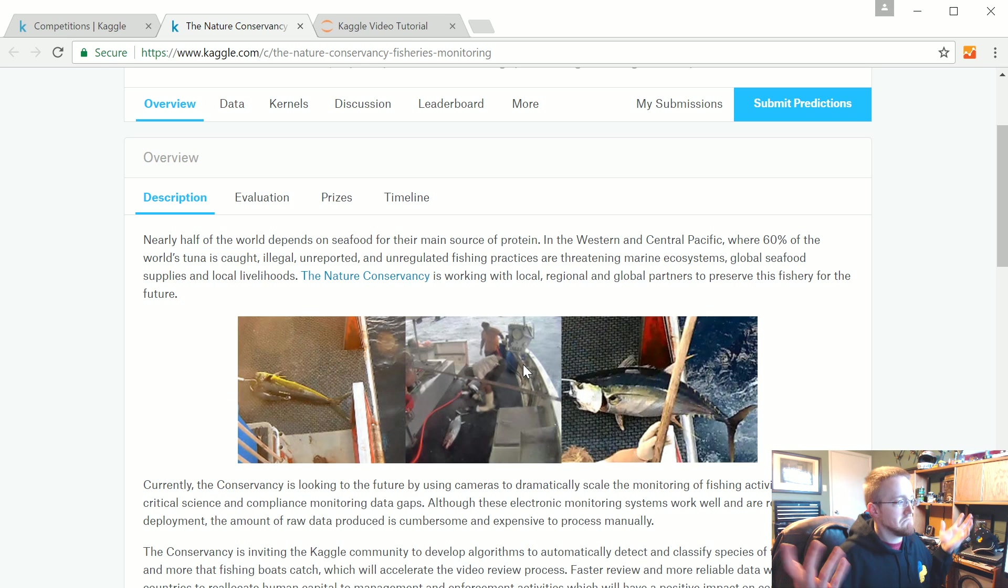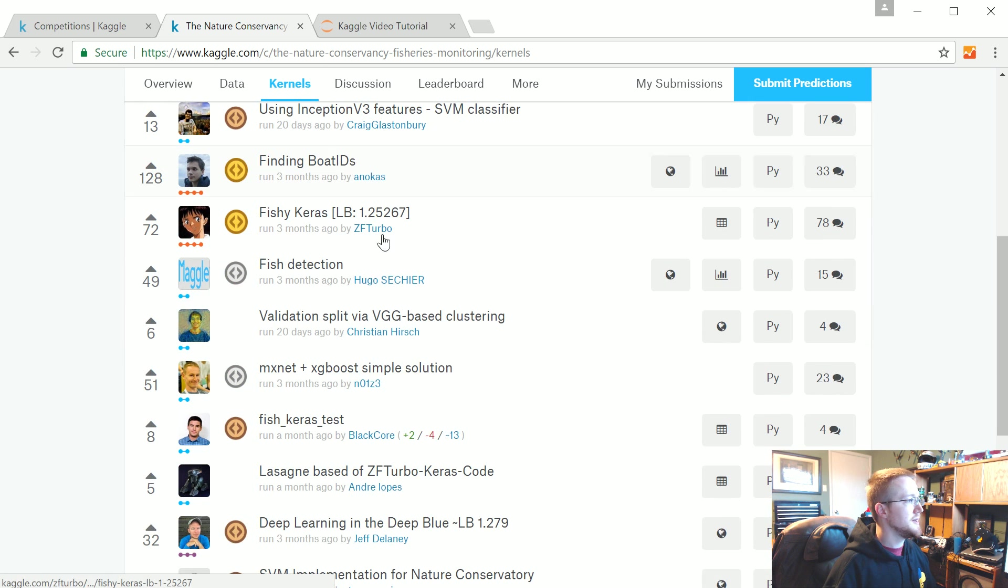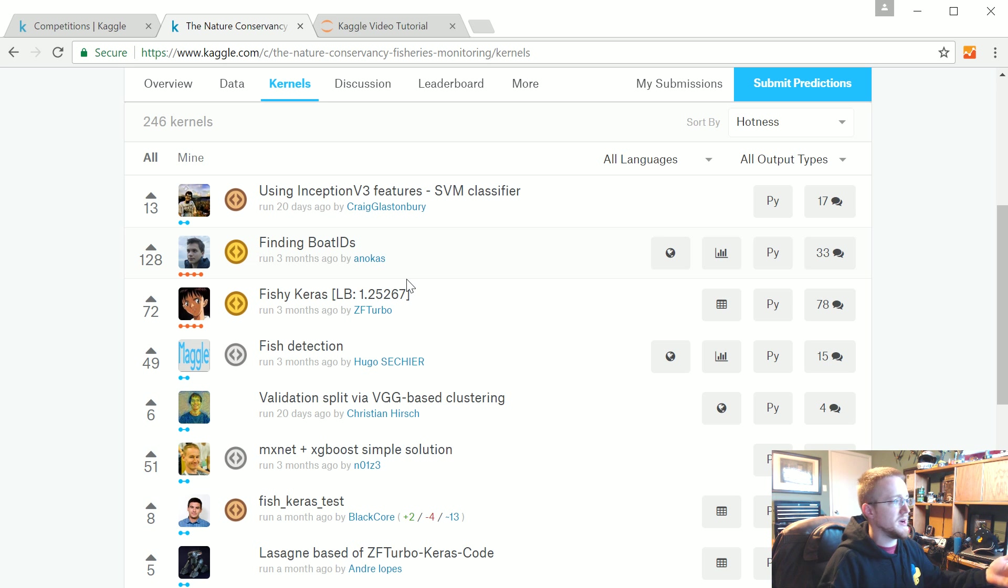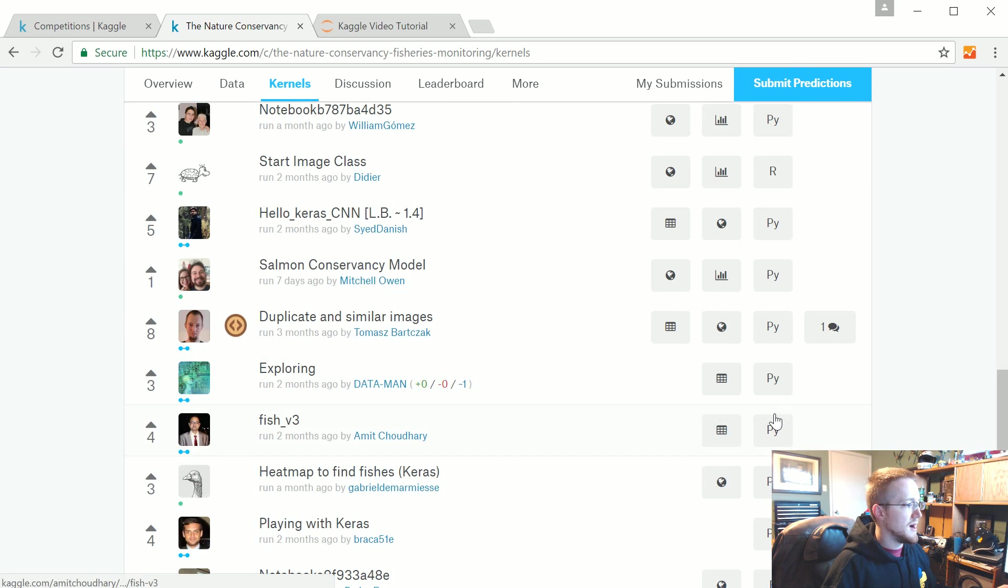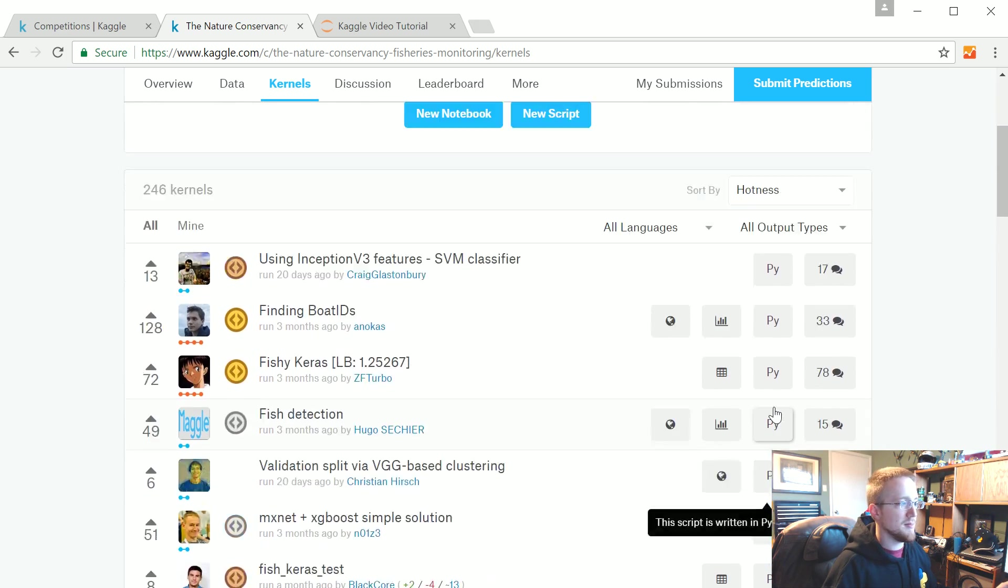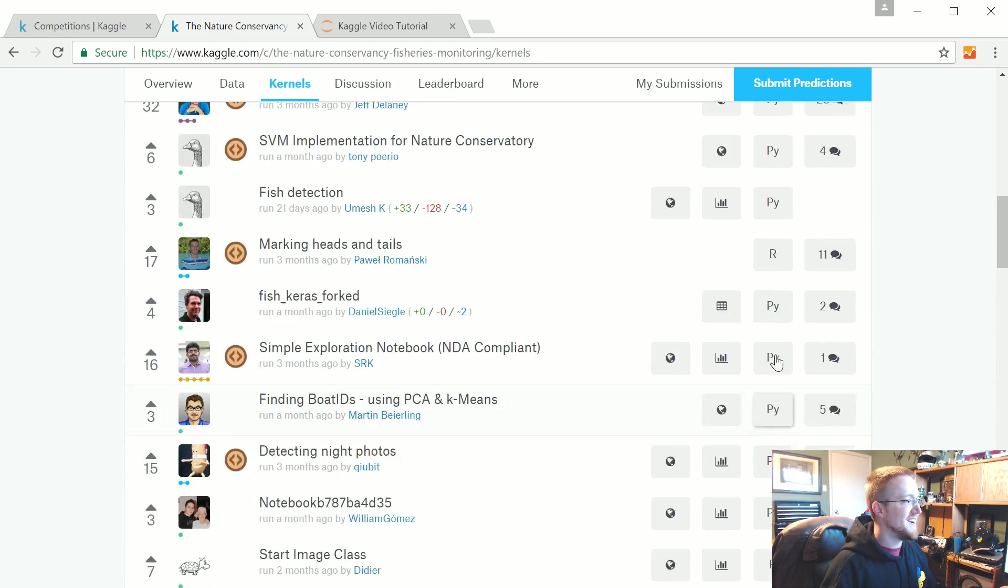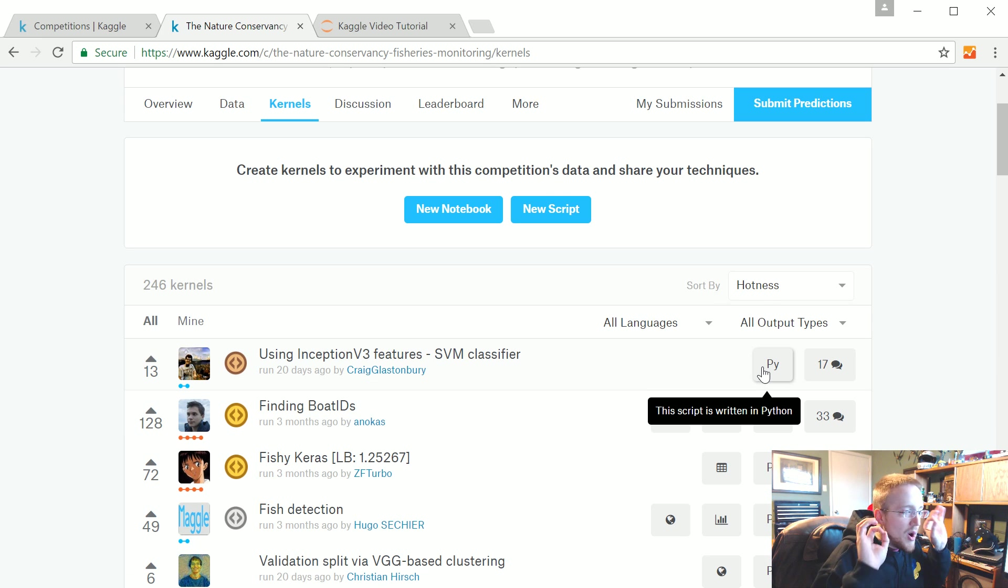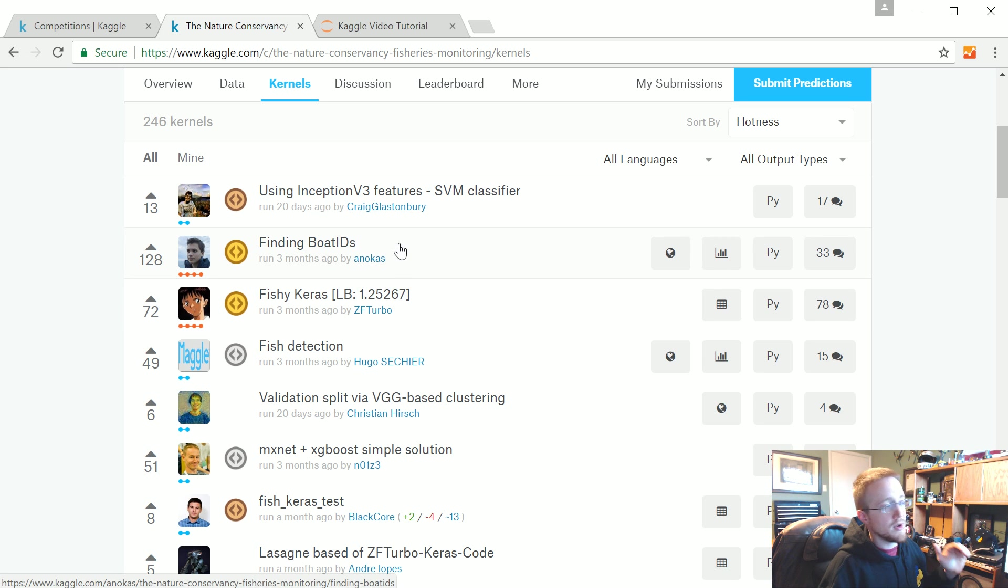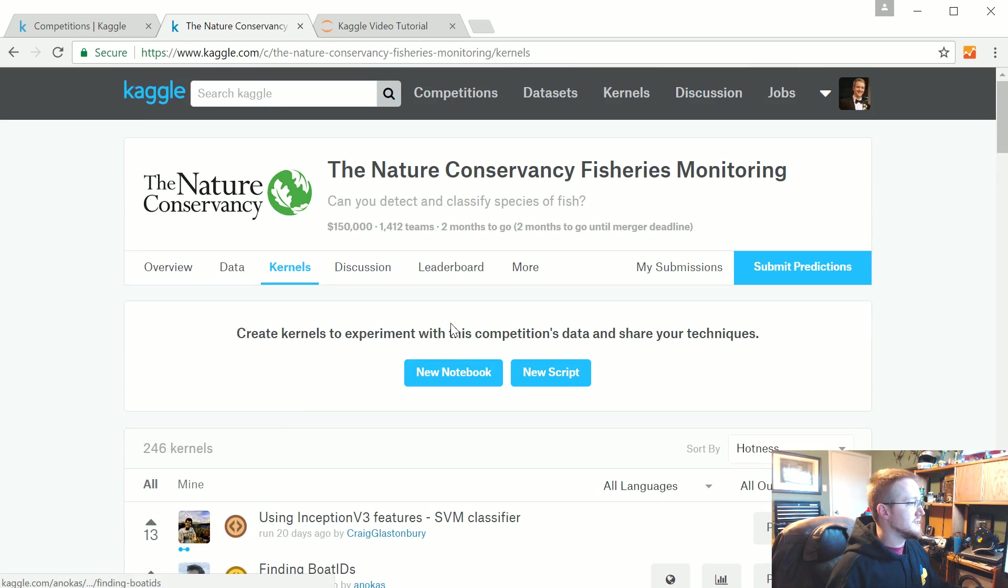You can go to kernels and see basically, kernel is a fancy word for scripts. This is just scripts that people have written. You can see what the language is. I think they just have R and Python. It's primarily Python.